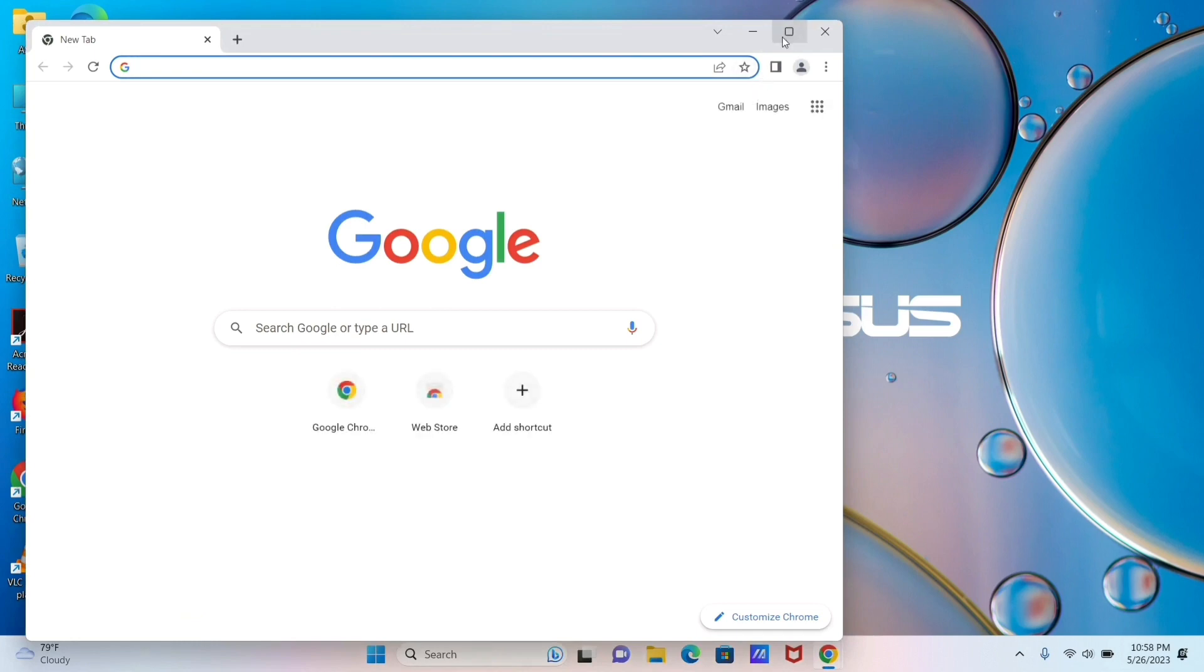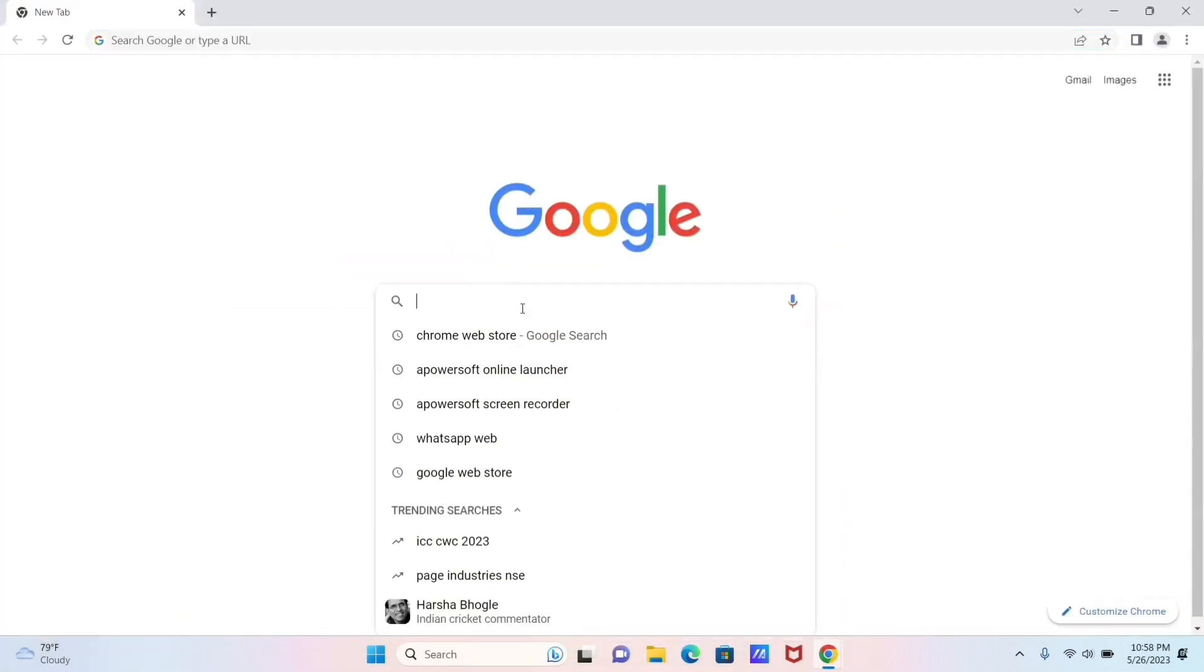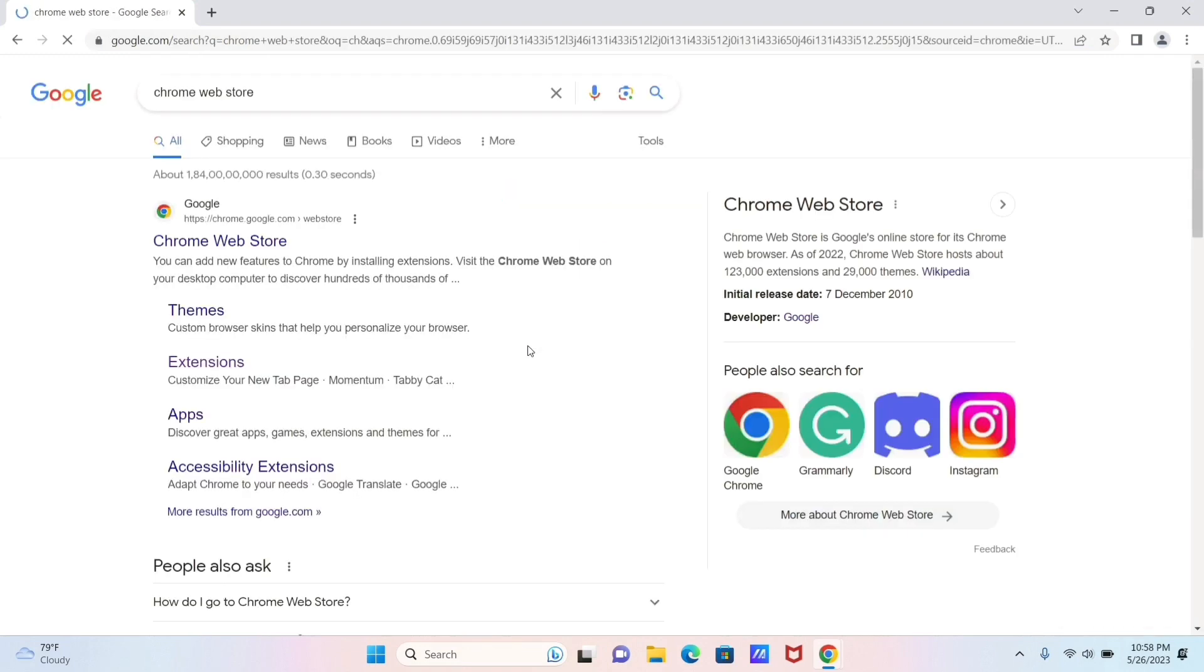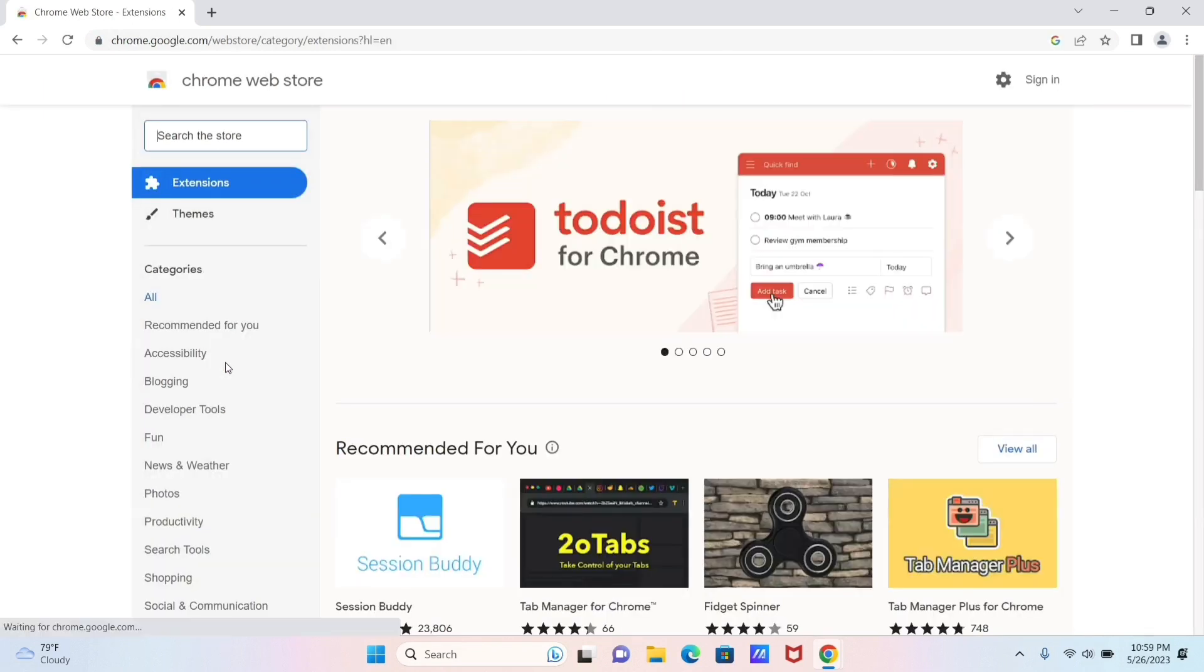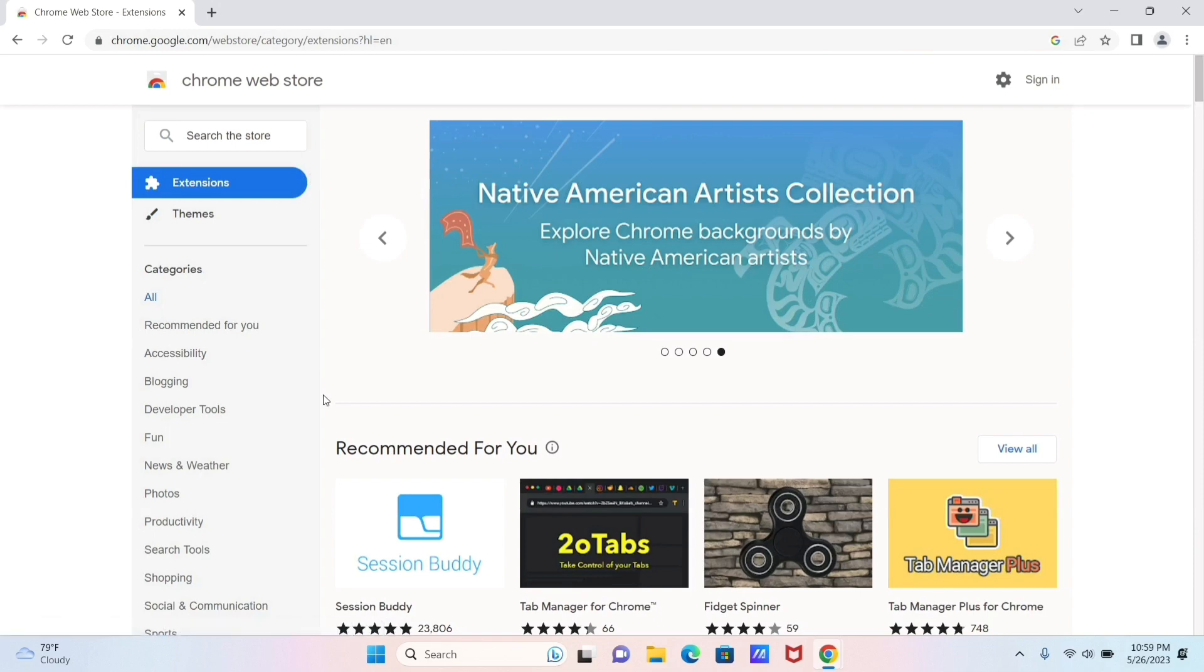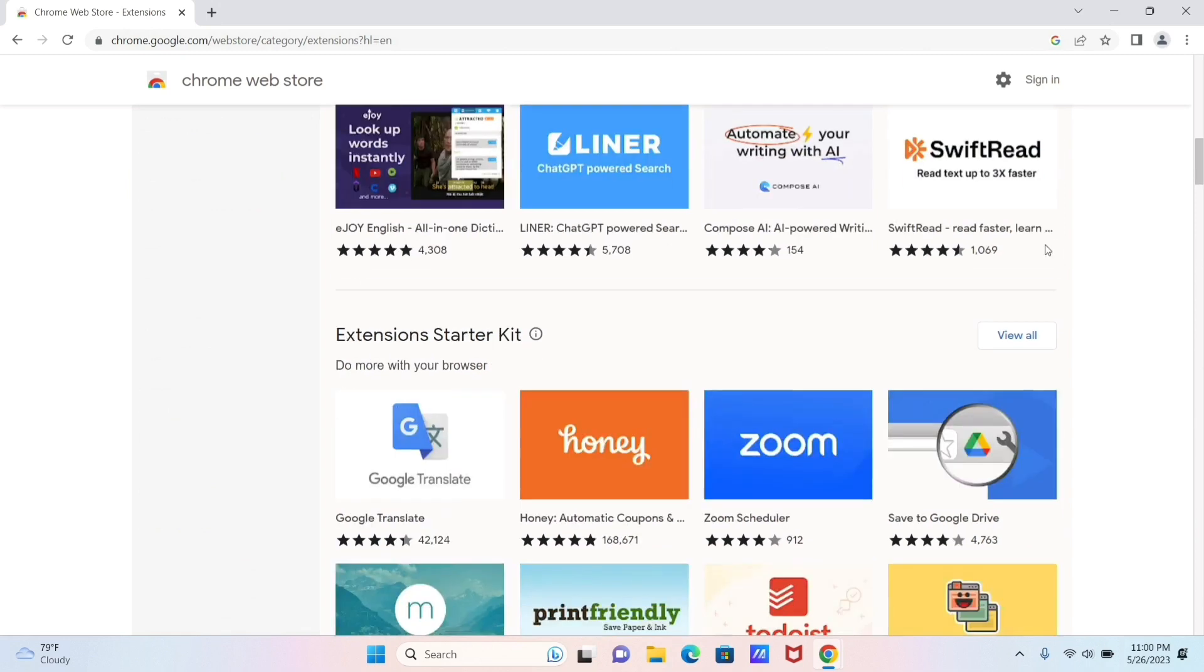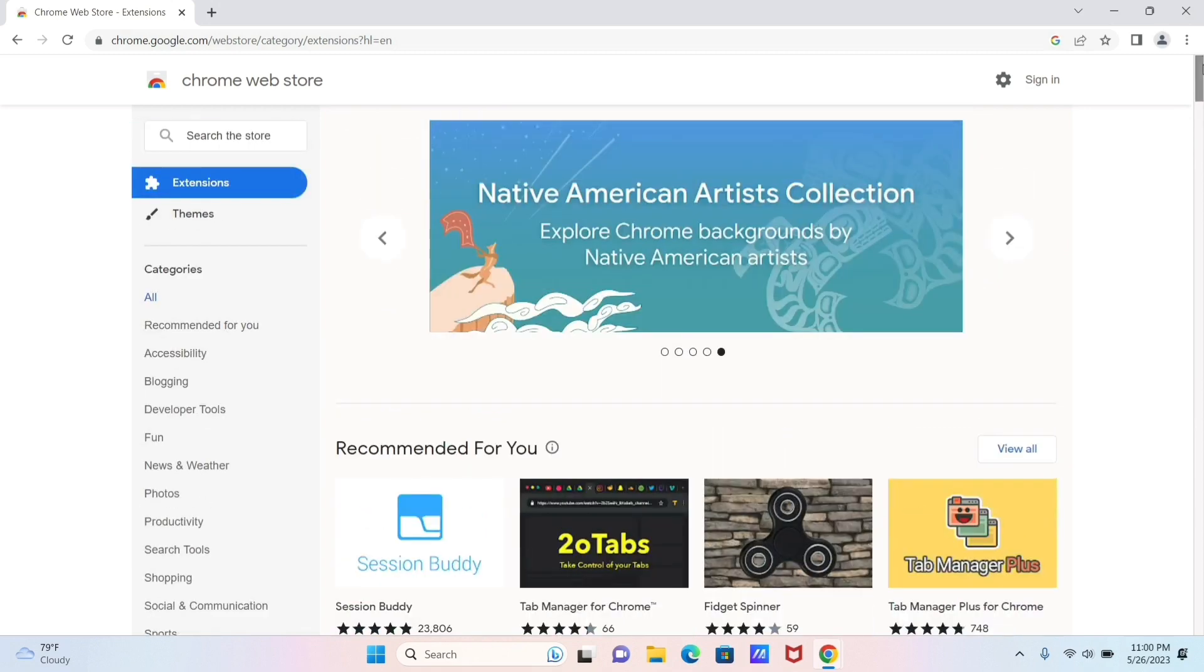After arriving here, you can see this Extensions option under your Chrome Web Store option, so kindly click on it. Now after that, you will arrive at this interface where you can see a variety of extensions available for you. Here you can also see some of the recommended ones for you.